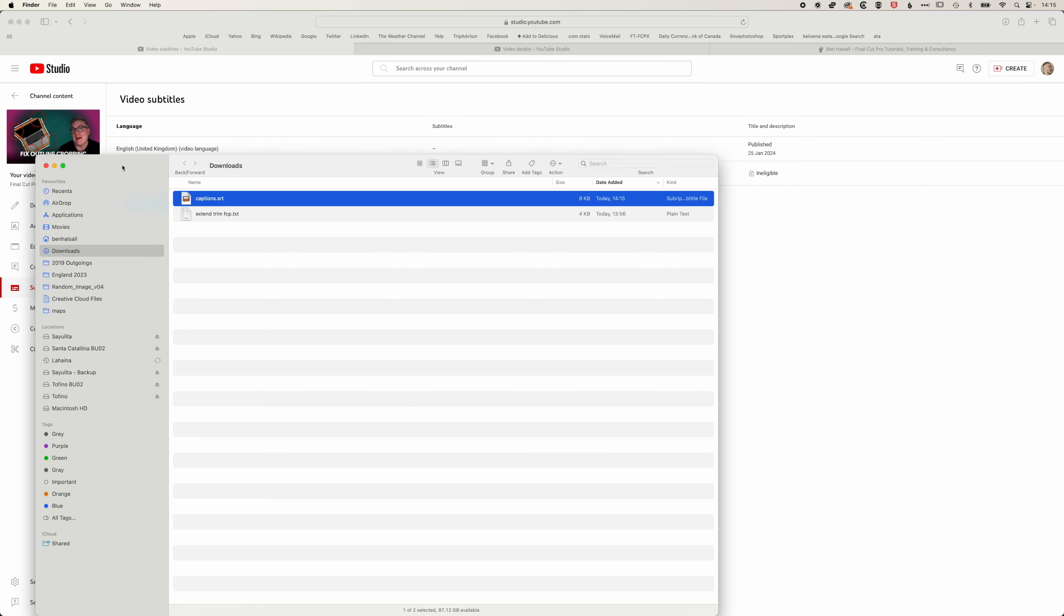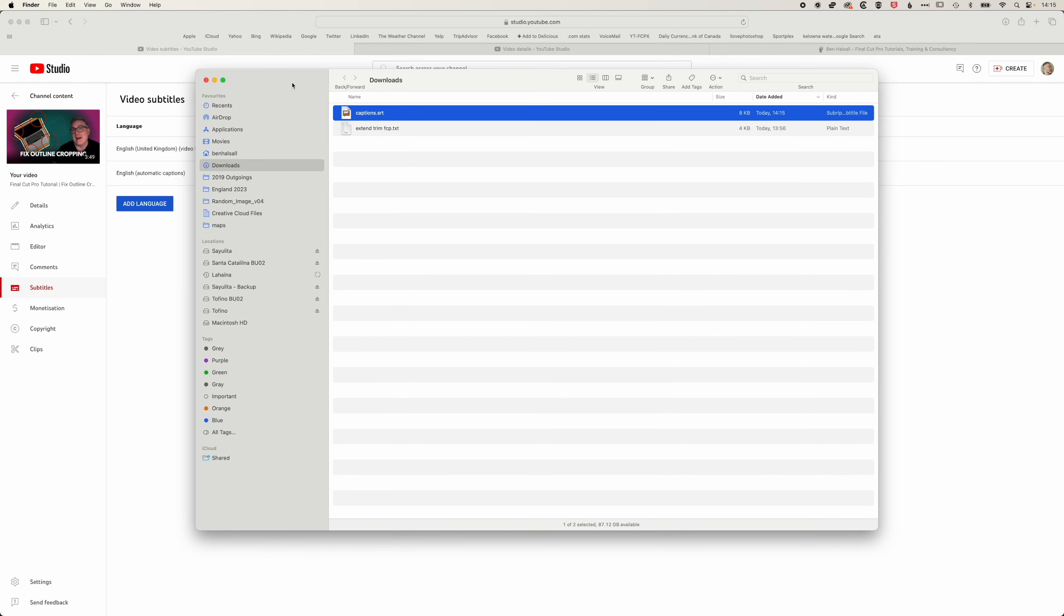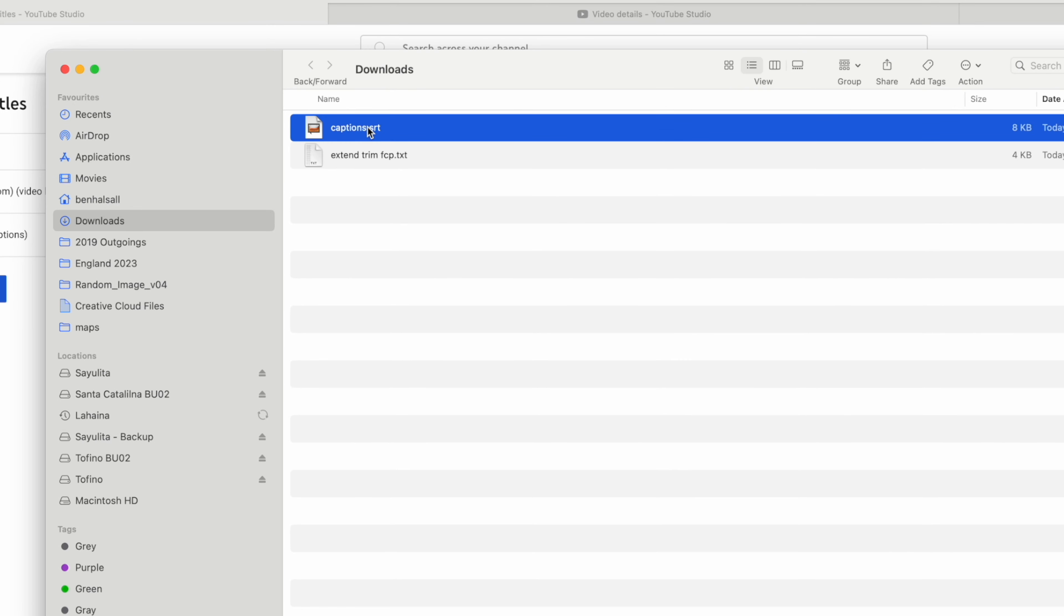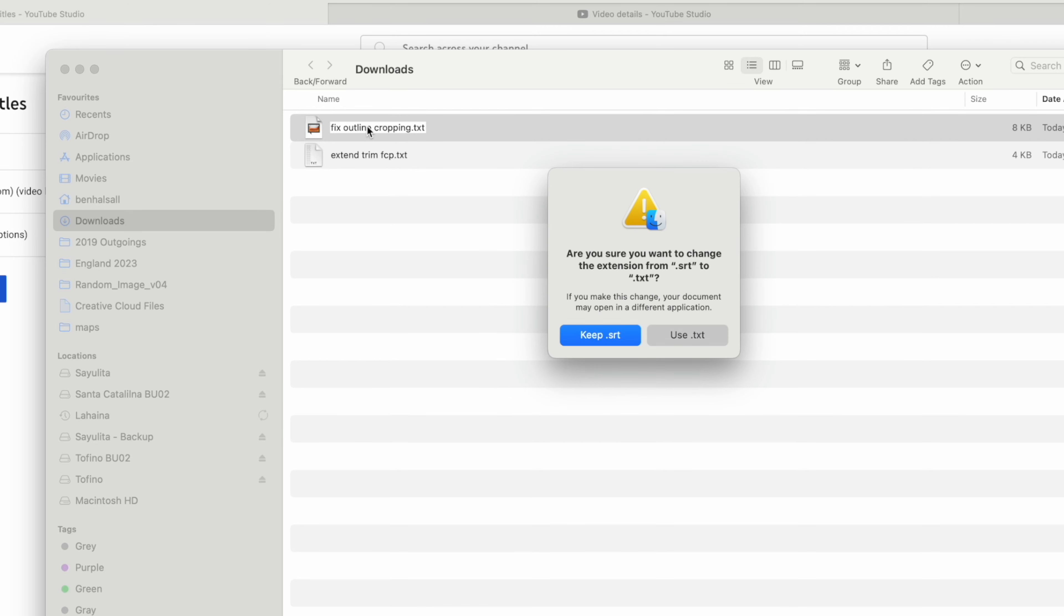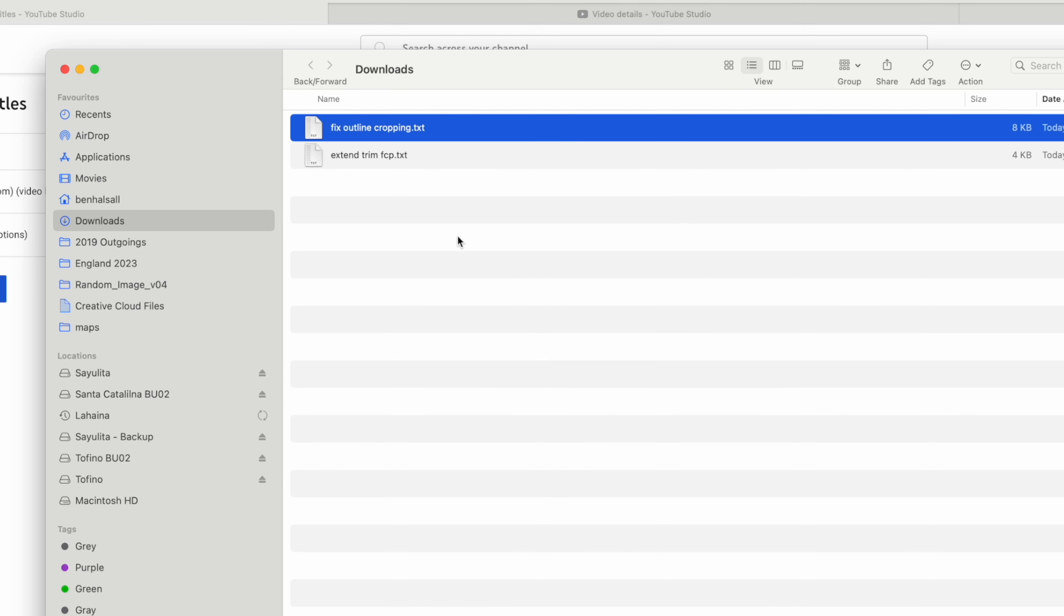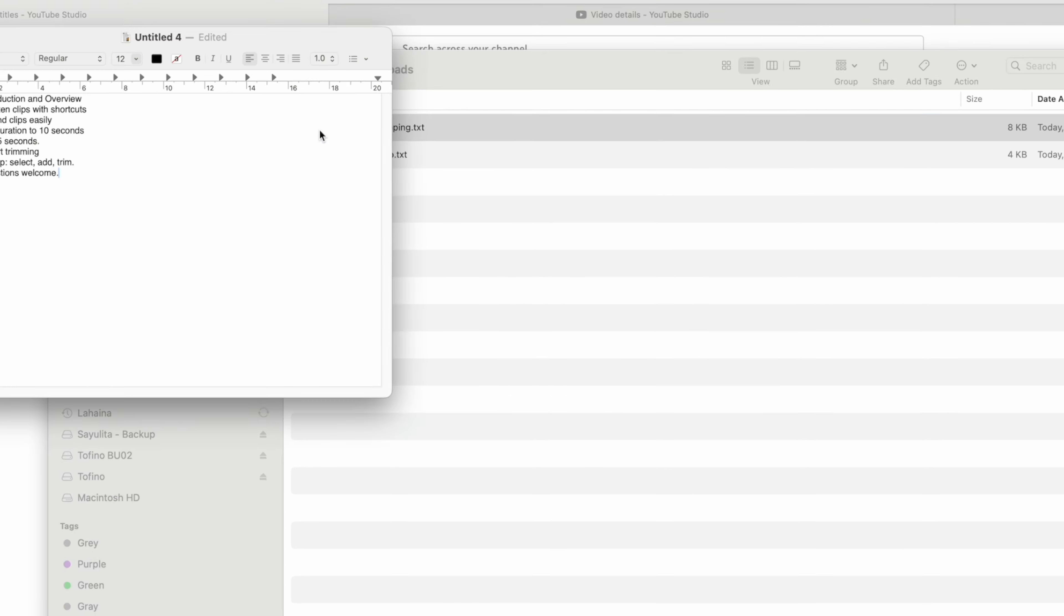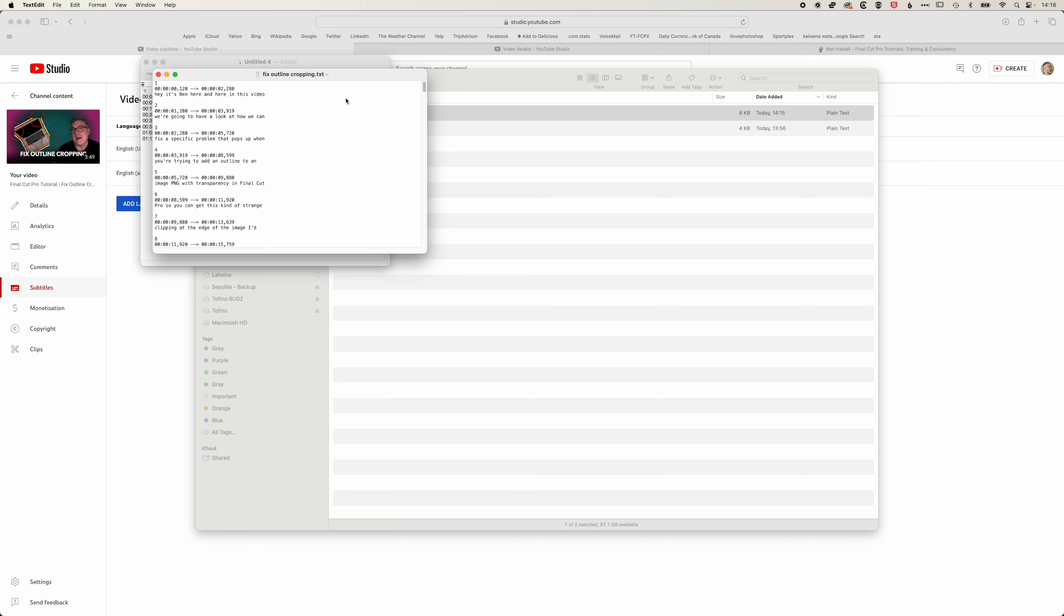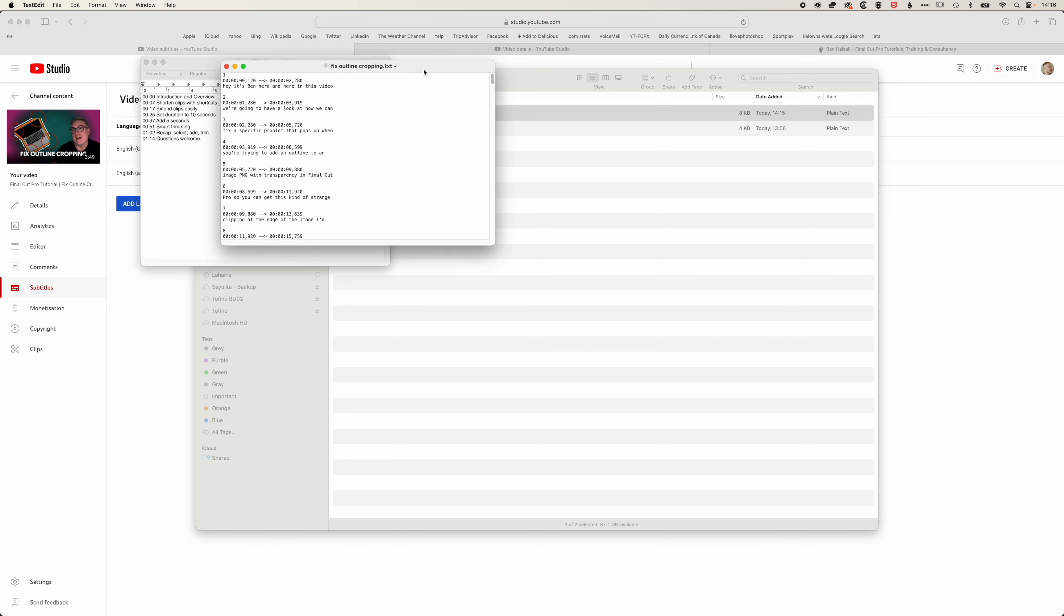Essentially we're going to convert this into a text document that we can then copy and paste into ChatGPT. I'm going to hit enter here and call this fix outline cropping.txt and delete the .srt on the end there. When we hit enter and go to use text, essentially what we can do now is double click on this and open it up in the text document.